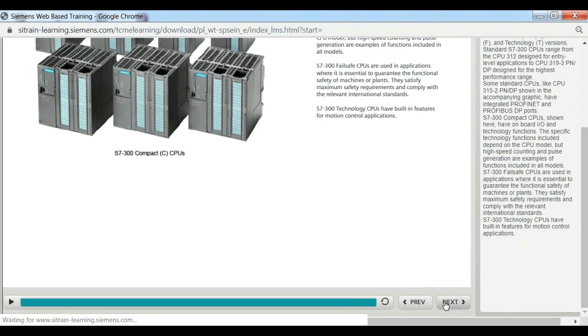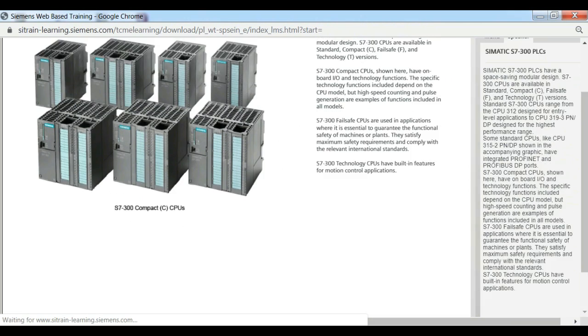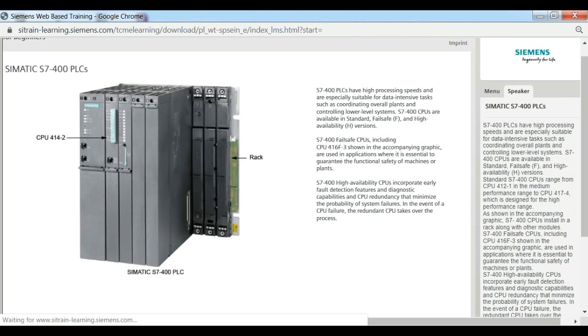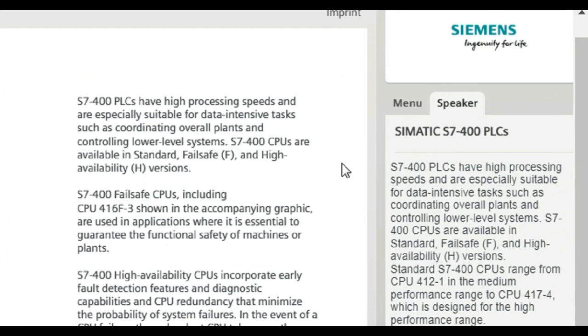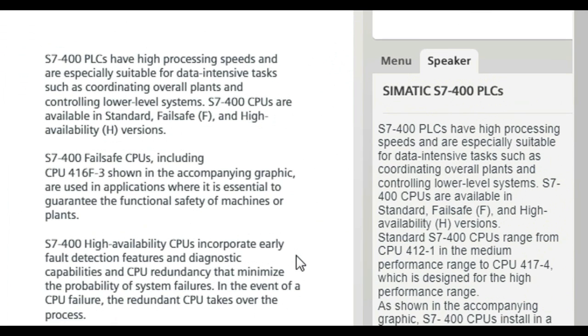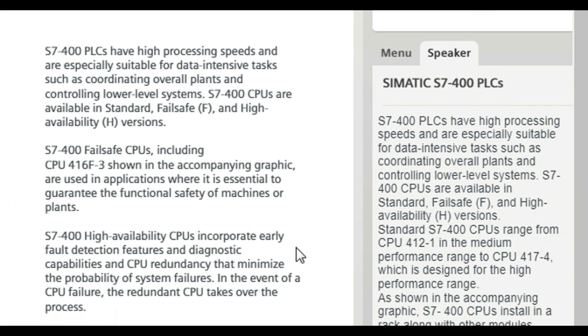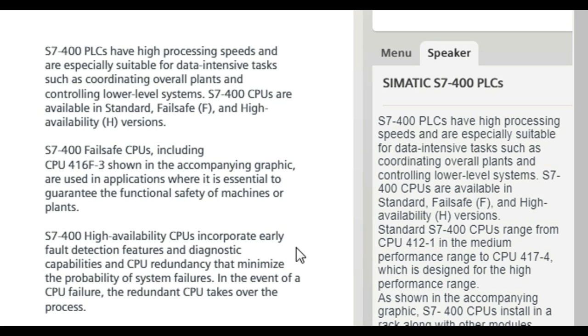S7-400 PLCs have high processing speeds and are especially suitable for data-intensive tasks, such as coordinating overall plants and controlling lower-level systems. S7-400 CPUs are available in standard, Failsafe F, and high-availability H versions. Standard S7-400 CPUs range from CPU 412-1 in the median performance range to CPU 417-4 which is designed for the high performance range.